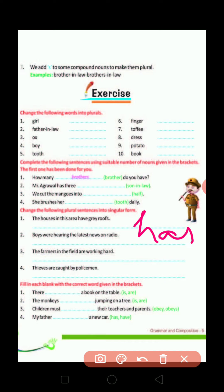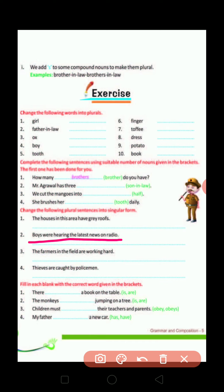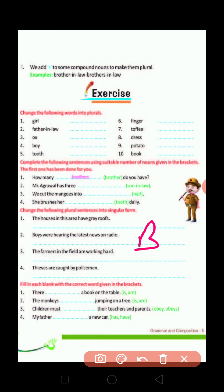Like example B: 'Boys were hearing the latest news on the radio.' What do we change? The singular form is: 'Boy was hearing the latest news on the radio.'